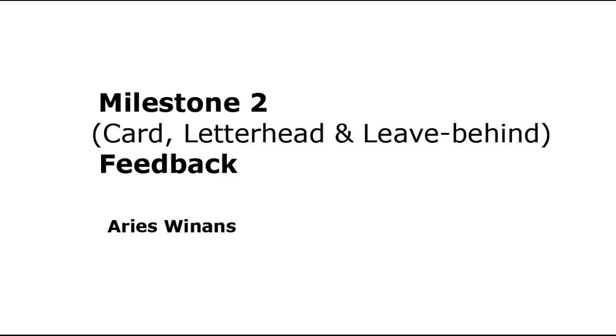Hello Aries. This will be some Milestone 2 video feedback for you. I'll be addressing the business card, the letterhead, and the leave-behind concepts.